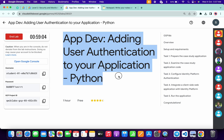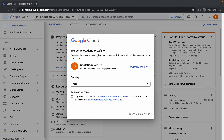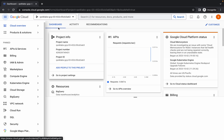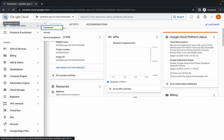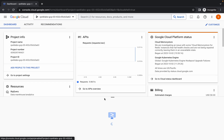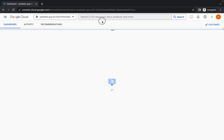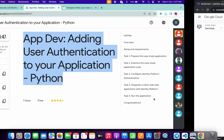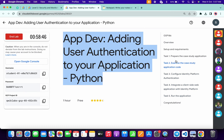Hello guys, welcome back to the channel. First of all, simply log in with your credentials, and once you're done with that, come back over here, click on the checkbox and then click on this again and continue. Now just wait and activate your cloud shell — it will take a couple of seconds. Click on continue.